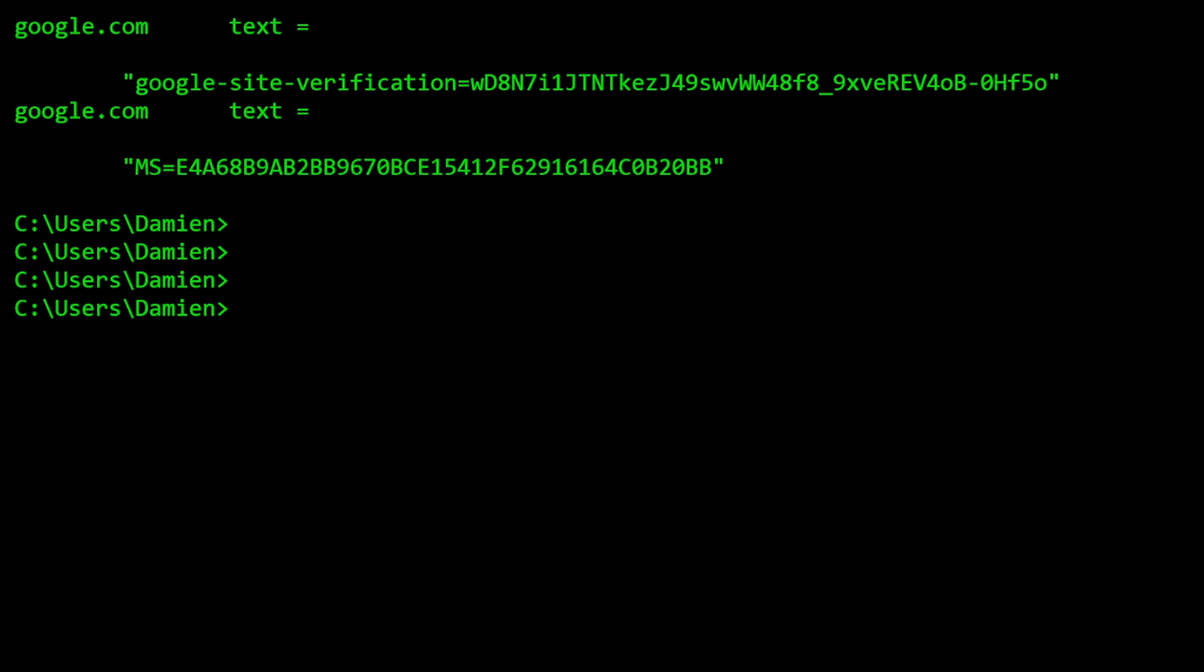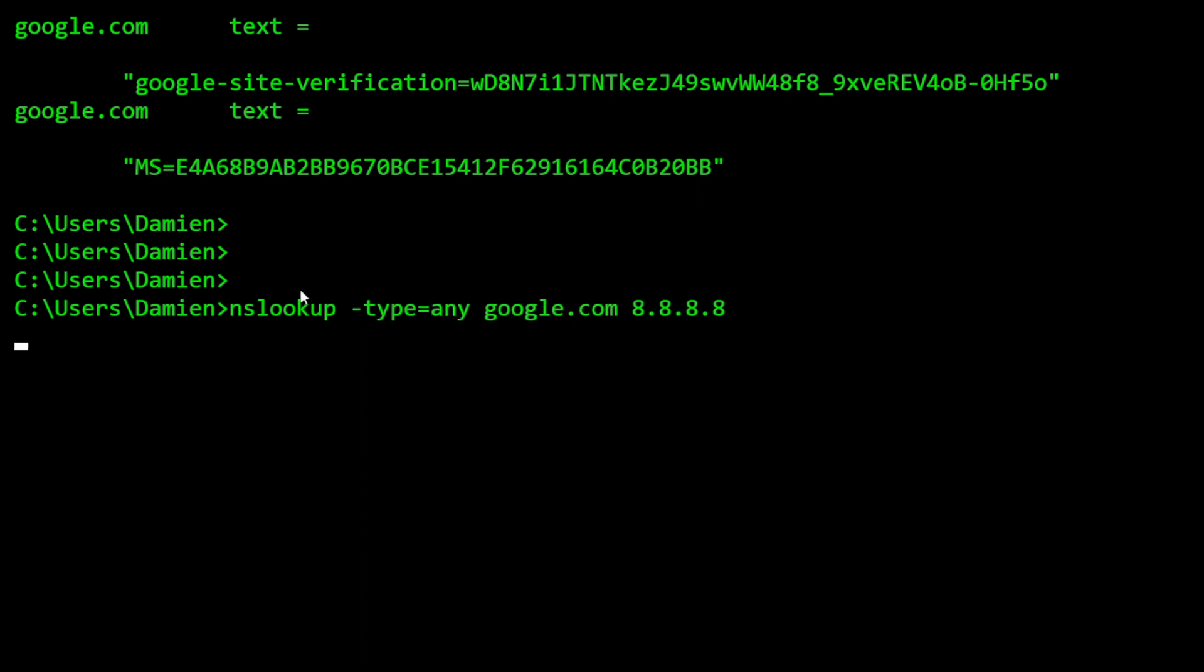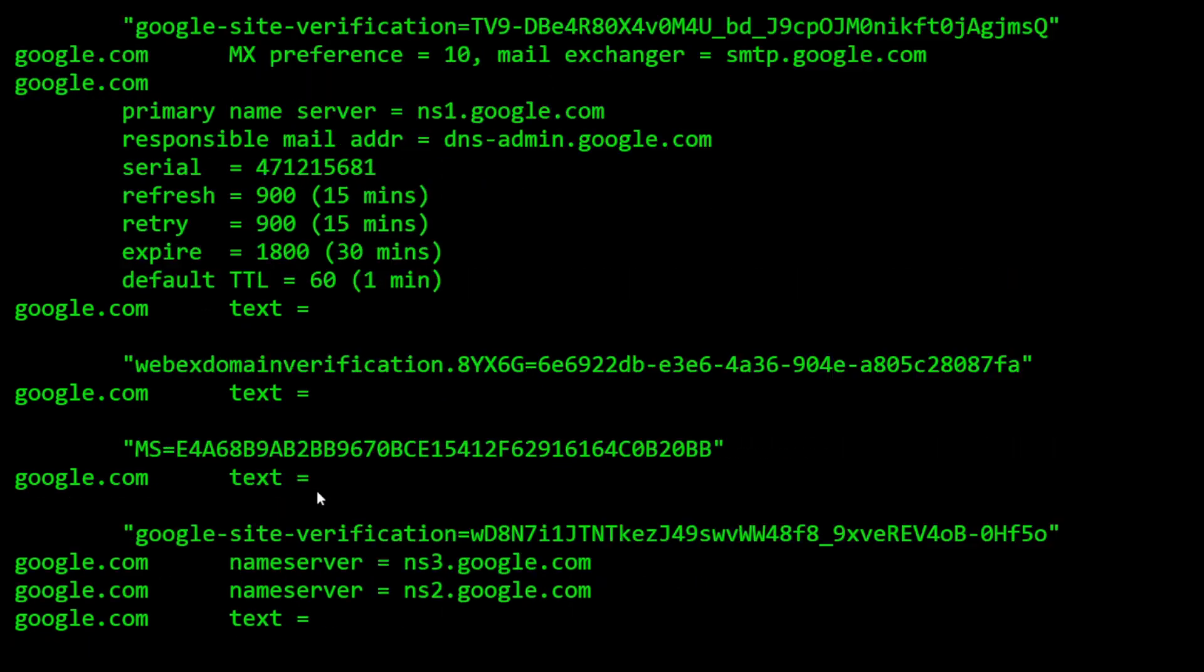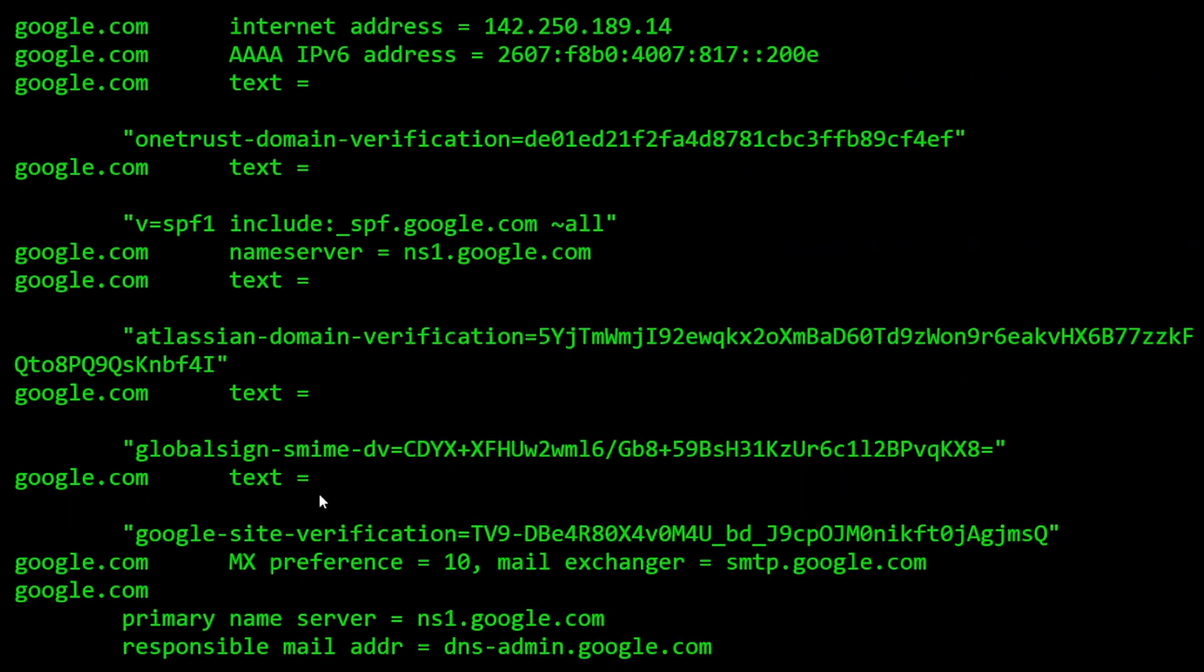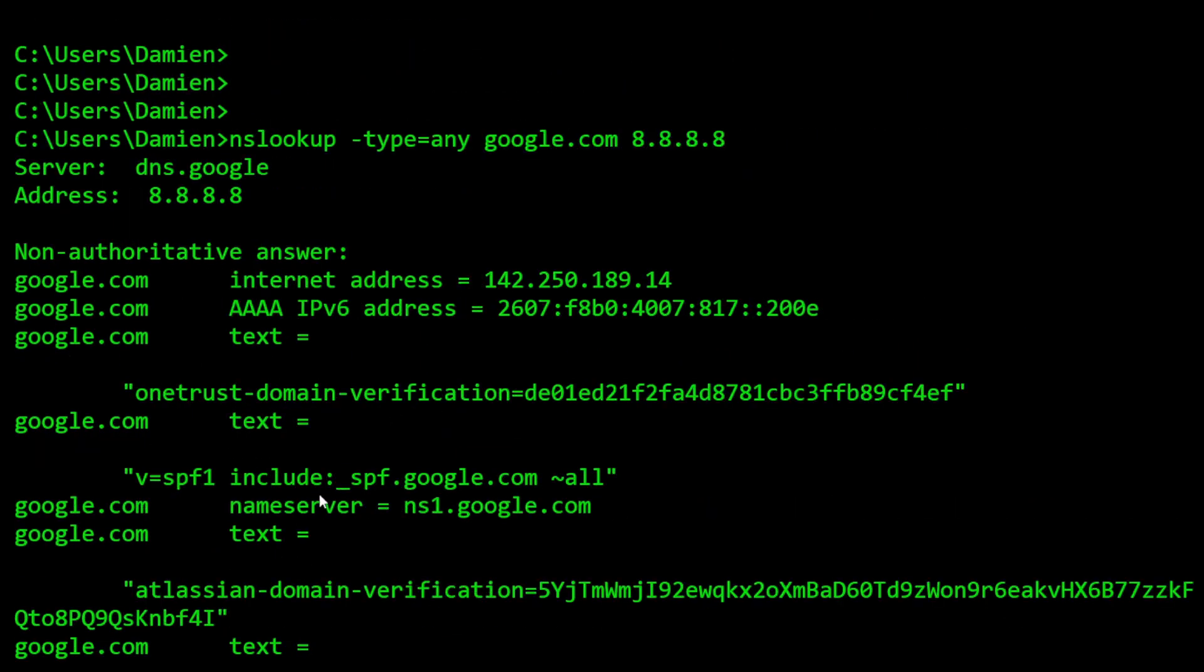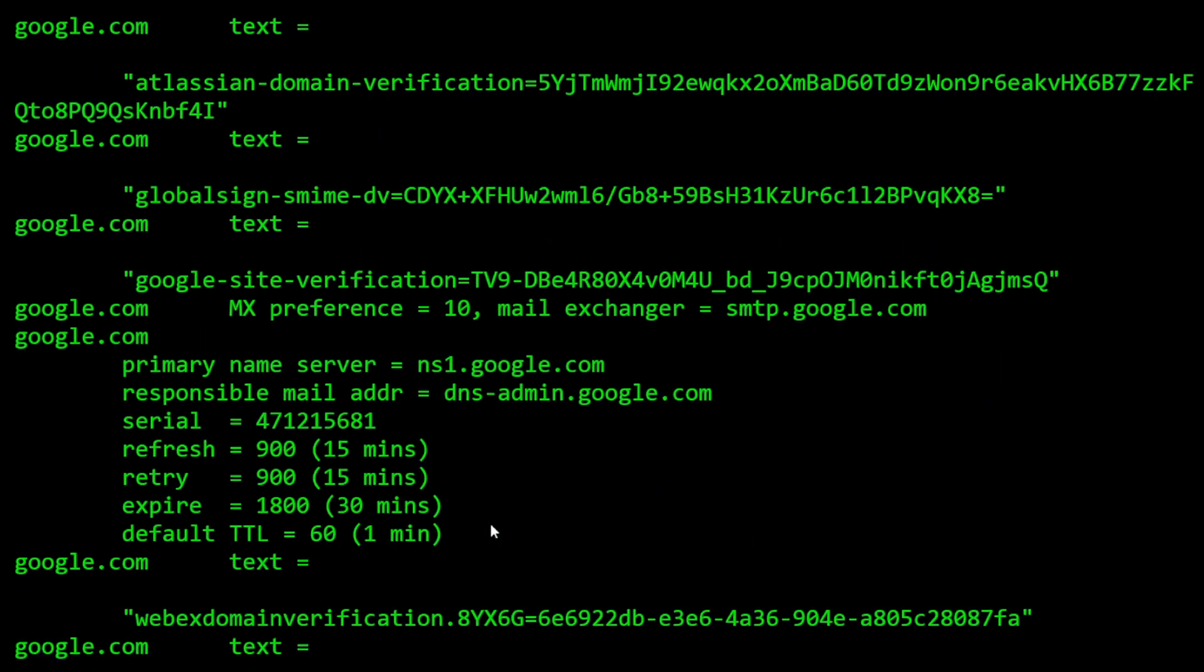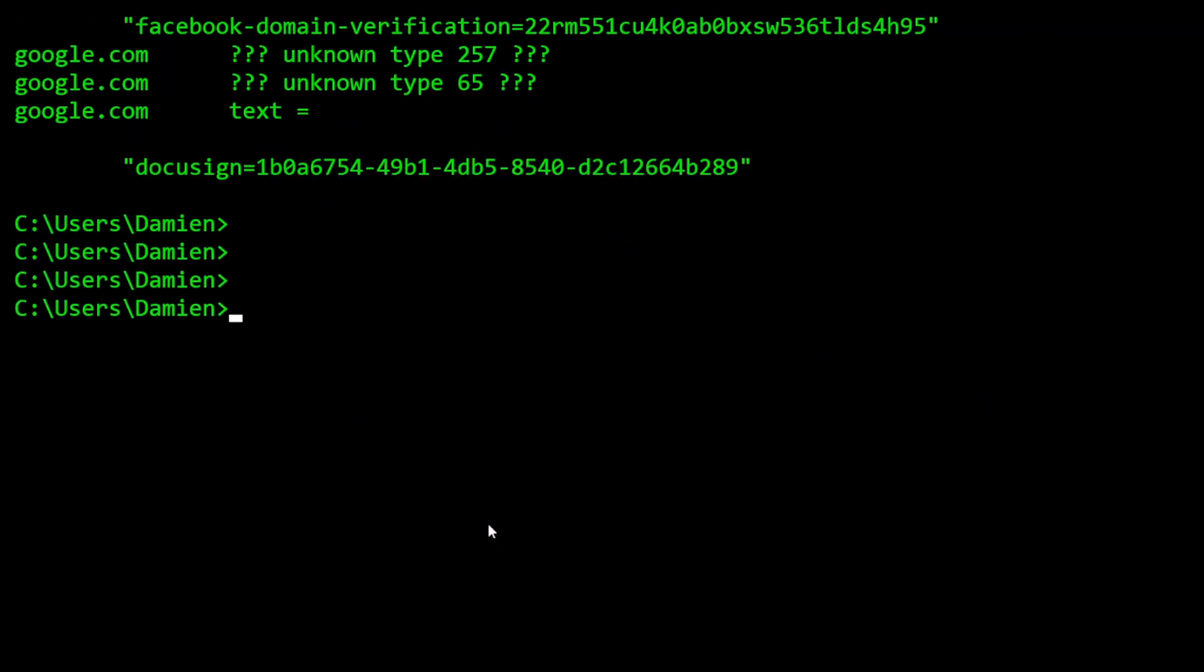And then you can do a type any, and that'll give you all the different records. We were specifying each different type. Now we can do a type any. And this should come back with all the different types of records. So I see the SOA in there. I see the A record. I see a whole bunch of TXT records. MX is probably in there somewhere.